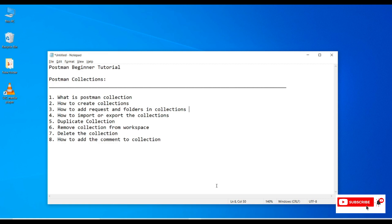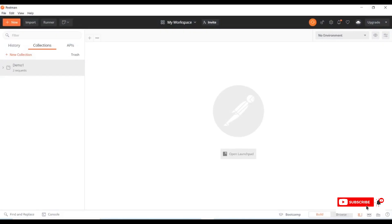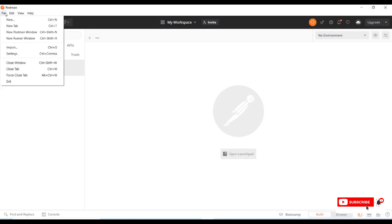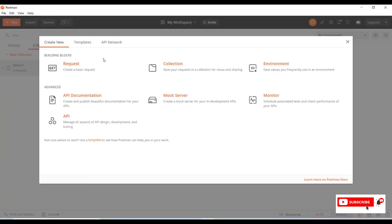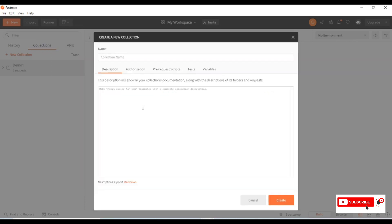Let's see how we create a Postman collection in the Postman tool. Once we open the Postman standalone application, go to the Files menu in the header section. Under Files, select New. Under New, we have building blocks like Request, Collections, and Environment. We will create a collection here — click on Collection.